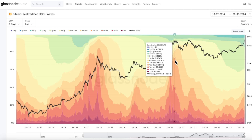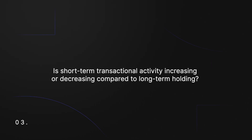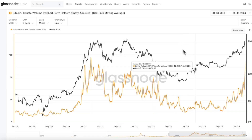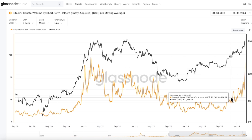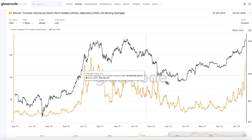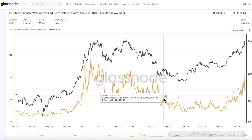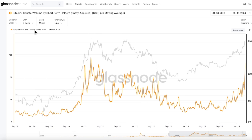Turning our focus to short-term holders, we also want to ask: is short-term transactional activity increasing or decreasing compared to long-term holding? If we see a rise in short-term transactions over long-term holdings, it may hint that there's increased interest in trading or in the market in general, and more potential for a build-up of momentum. Whereas a decrease in short-term transaction activity could signal more of a consolidation phase. One of the go-to metrics for insights around this is transfer volume by short-term holders.